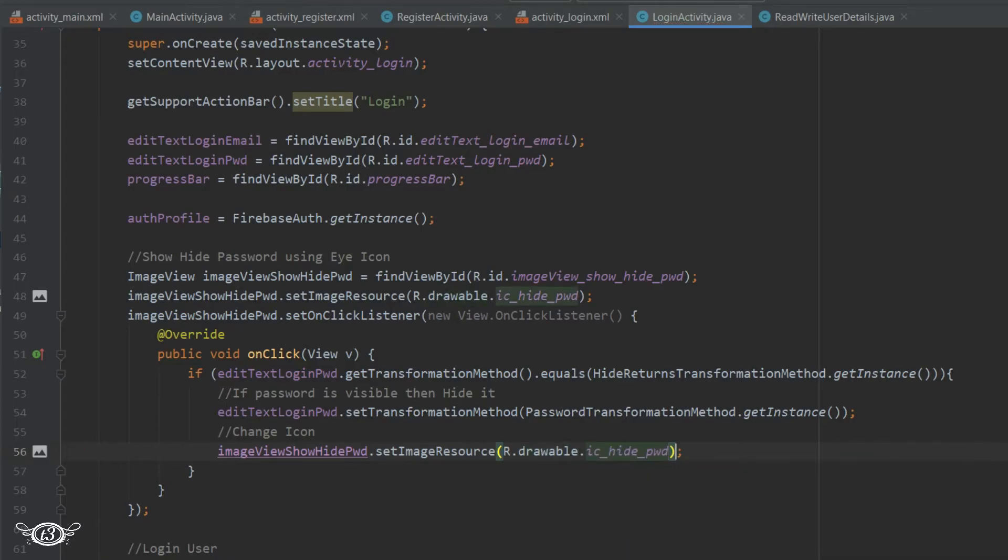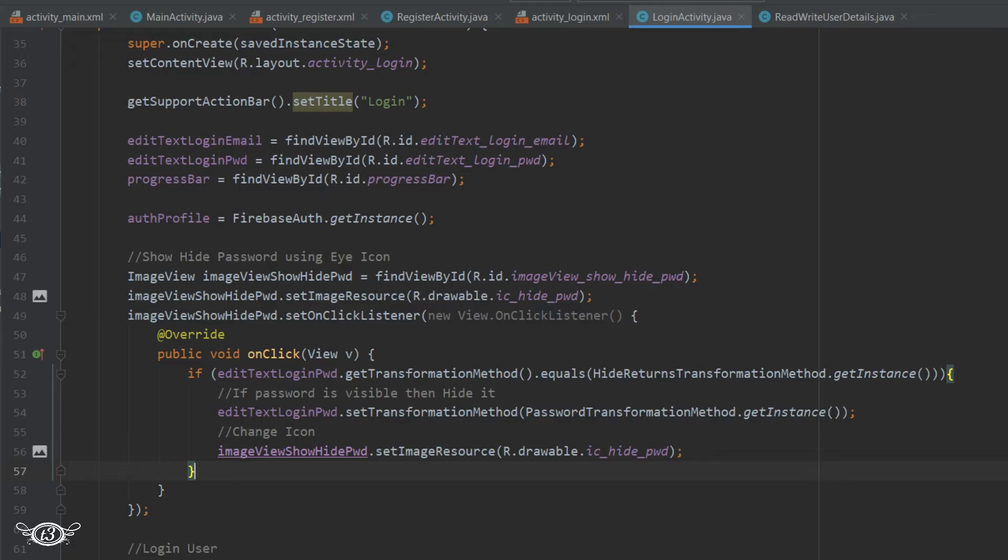The else part will be executed when the password is hidden and we click on the eye icon. So in that case, we want to display the password and then change the eye icon.